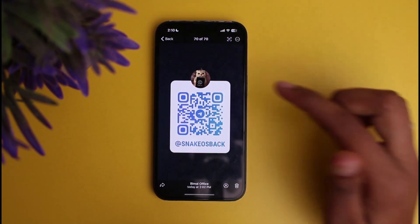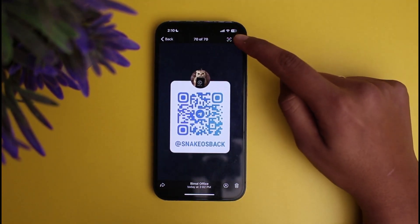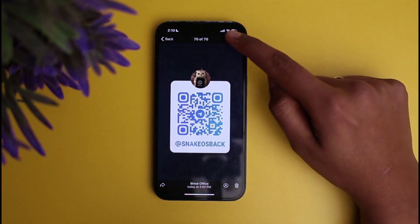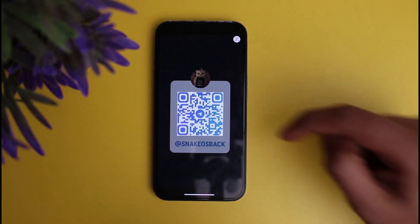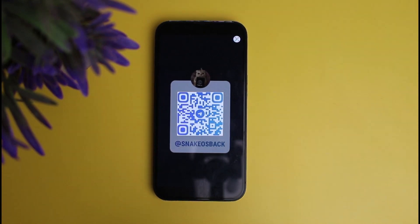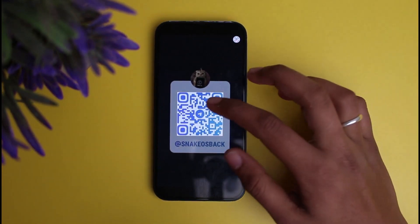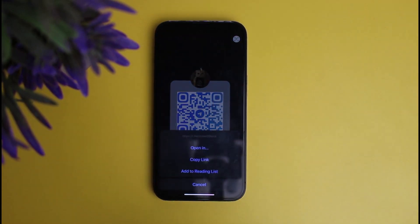At the very bottom right, next to the three dots, you'll see an option like 'Scan'. Click on it and it will automatically select the QR code which you are trying to scan in Telegram. Simply click on the QR code again after it has been scanned.